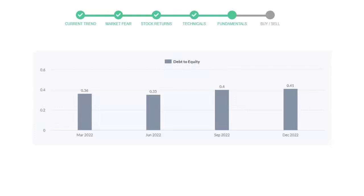In the recent quarter, the debt score increased to 0.41. Generally this ratio should not be over 2.0.